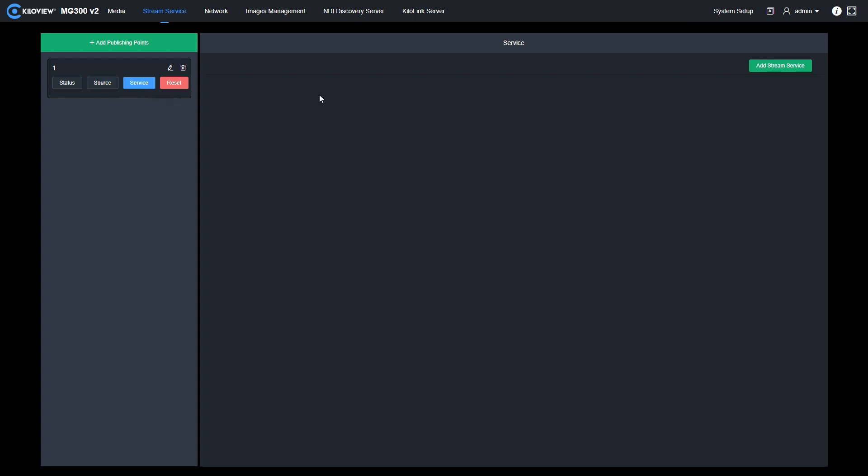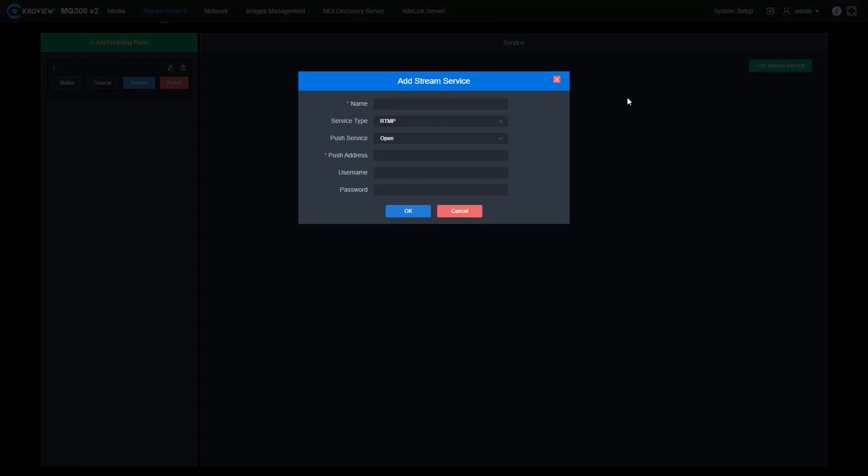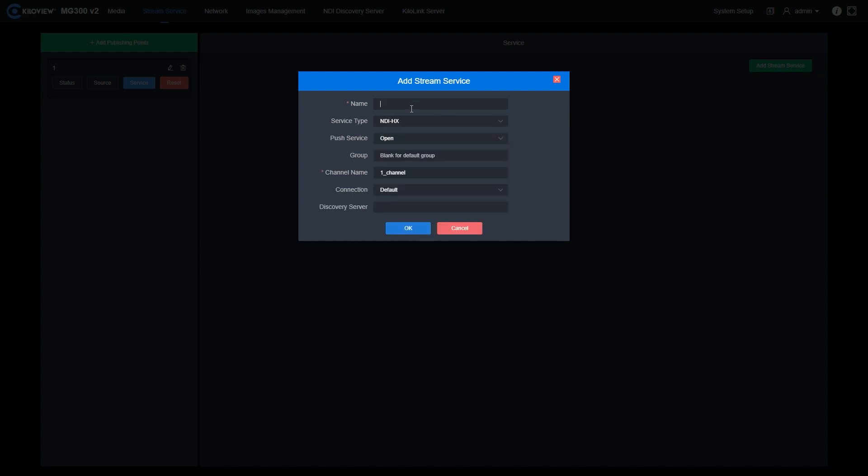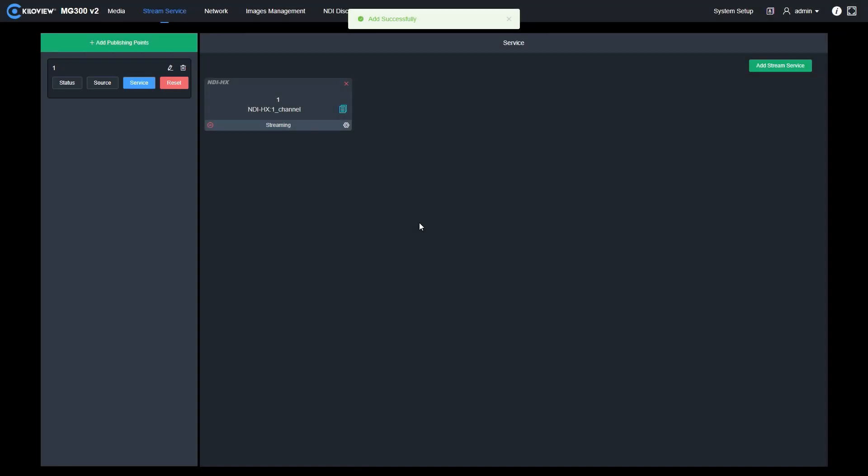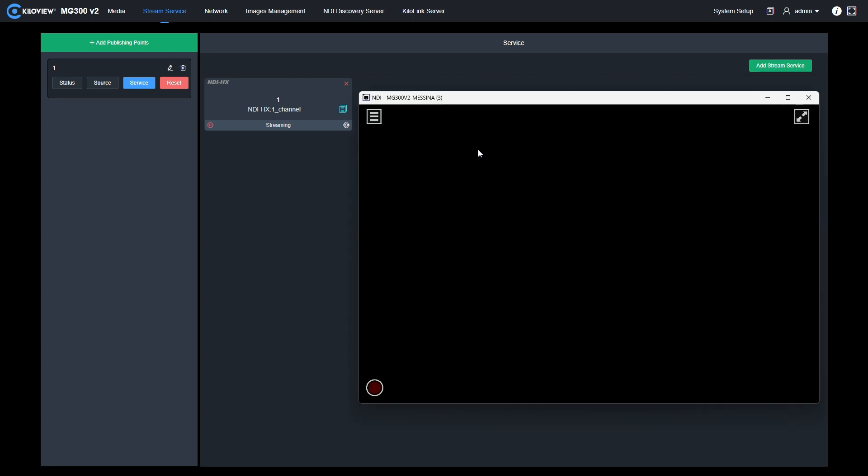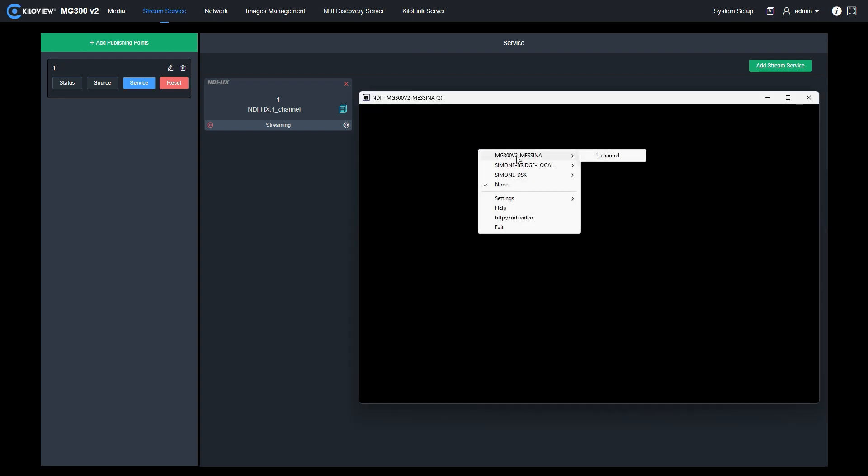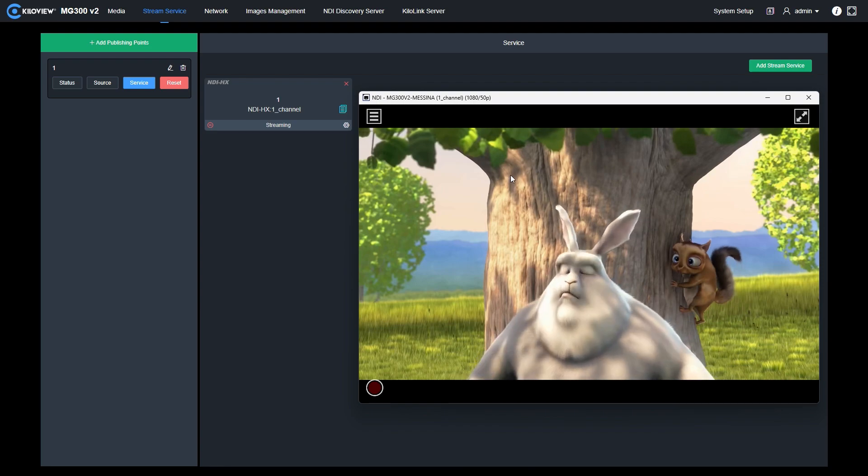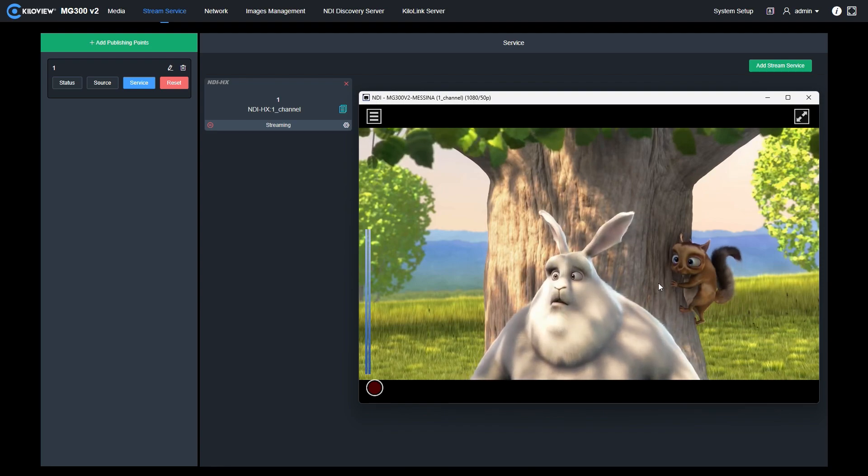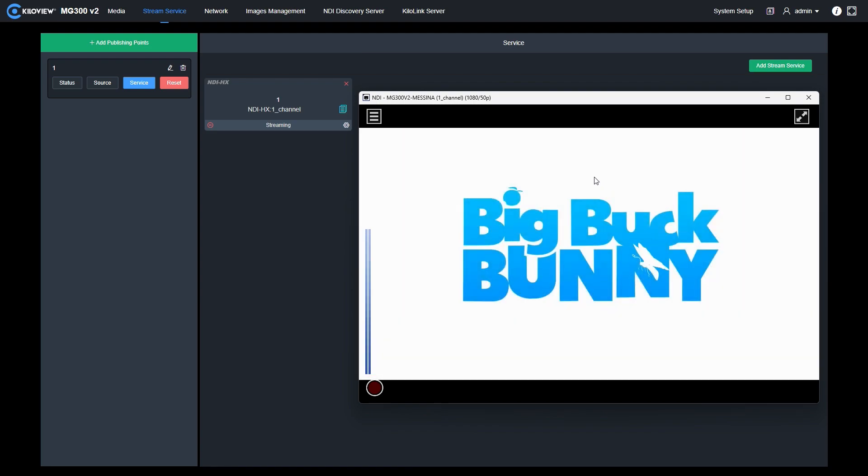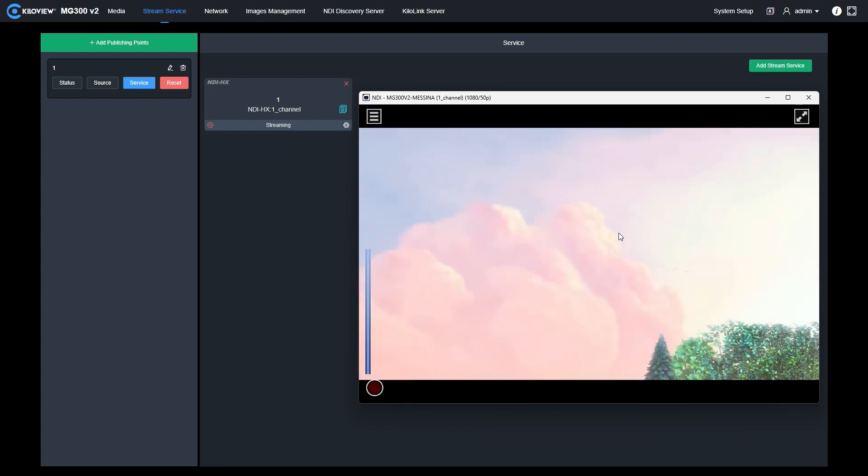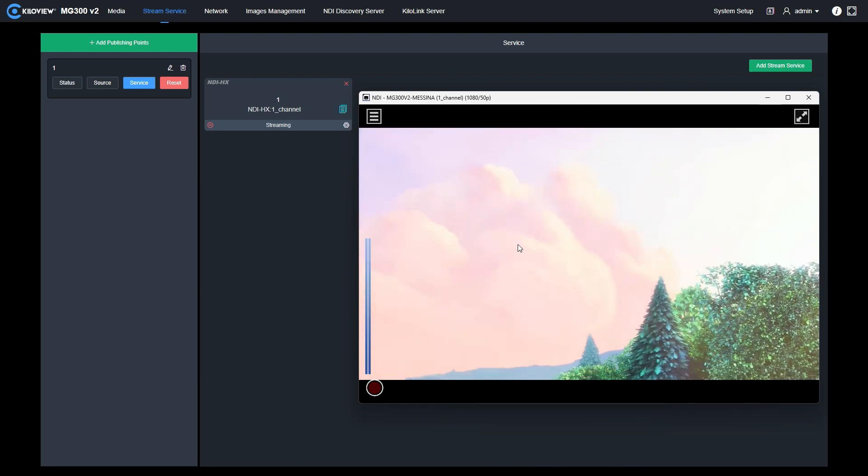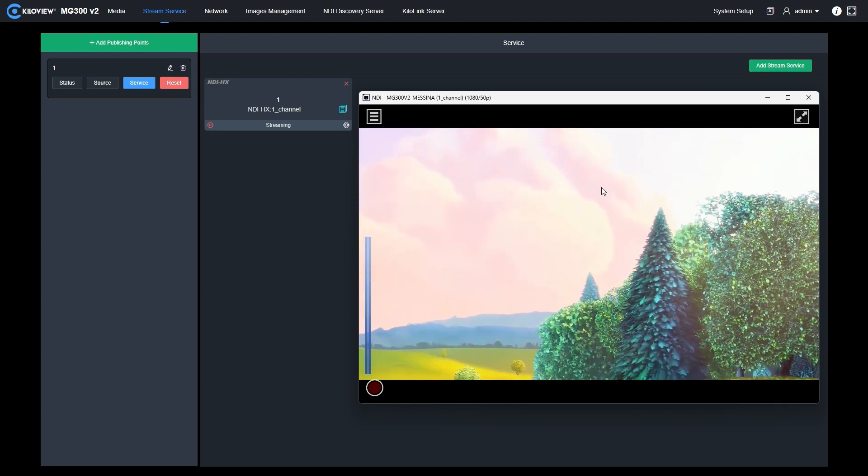If we go into service, we can add the stream service, select from the dropdown menu NDI HX, give it a name and press OK. At this point, I can open a studio monitor from the NDI tools and you will see we will be able to see the SRT stream even if it's been ingested in H.265. Here in the studio monitor, right click, select the MG300v2 and select the channel we just have created. And here we go. We are basically transcoding the SRT feed into an NDI HX reachable by any computers, workstation or hardware device in our local area network.